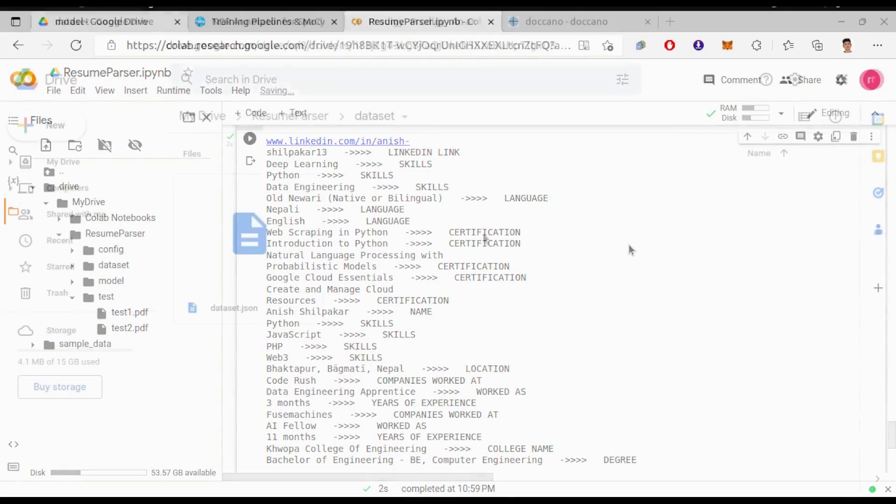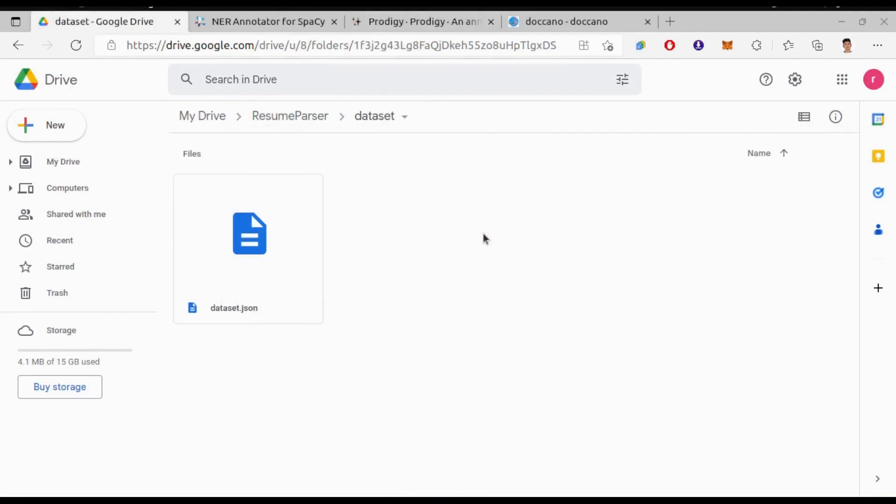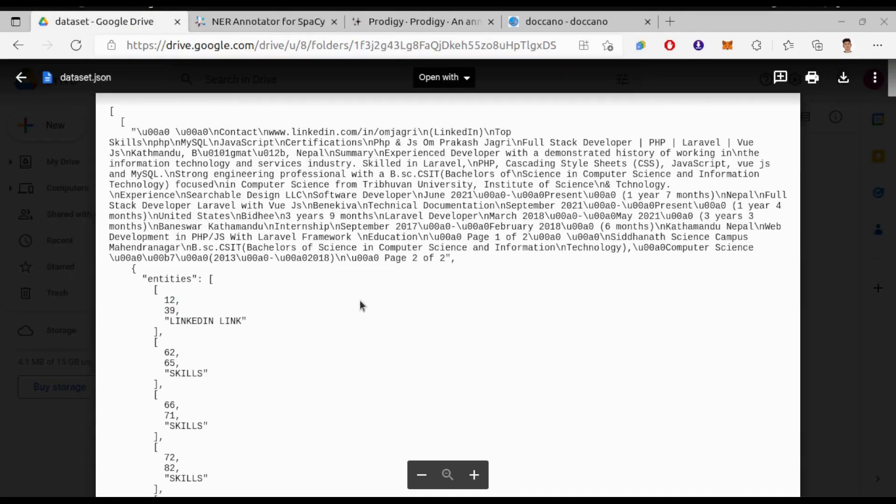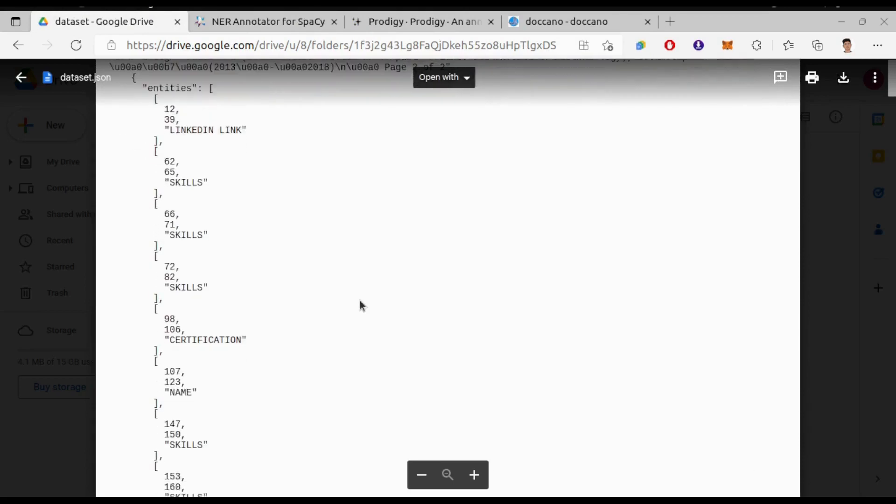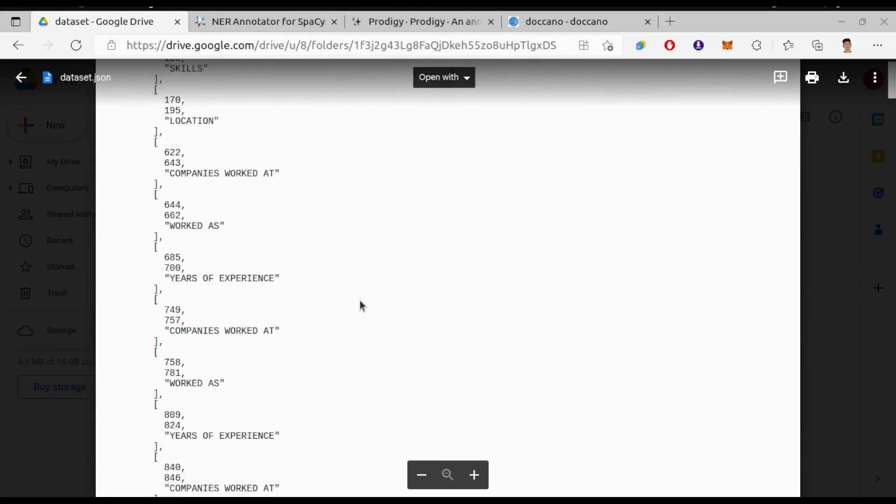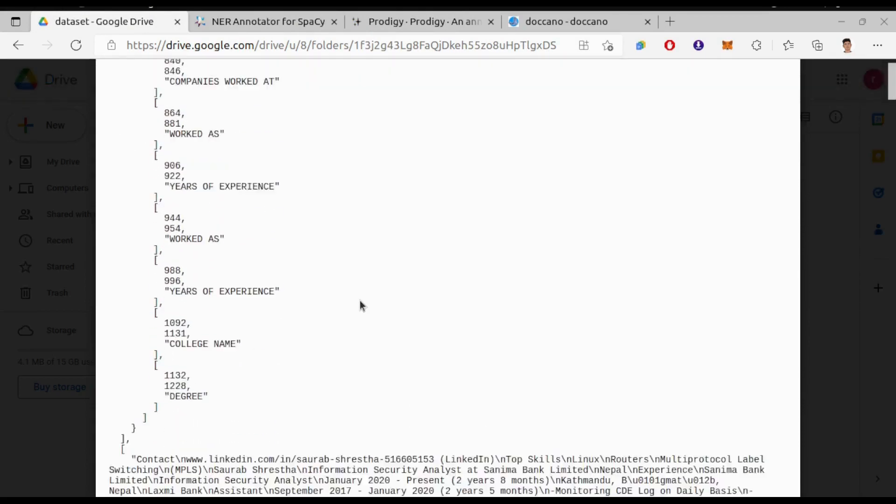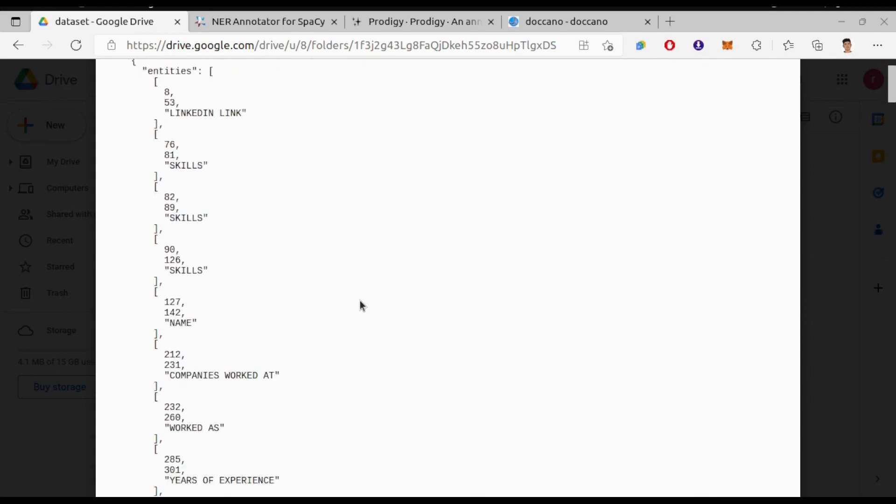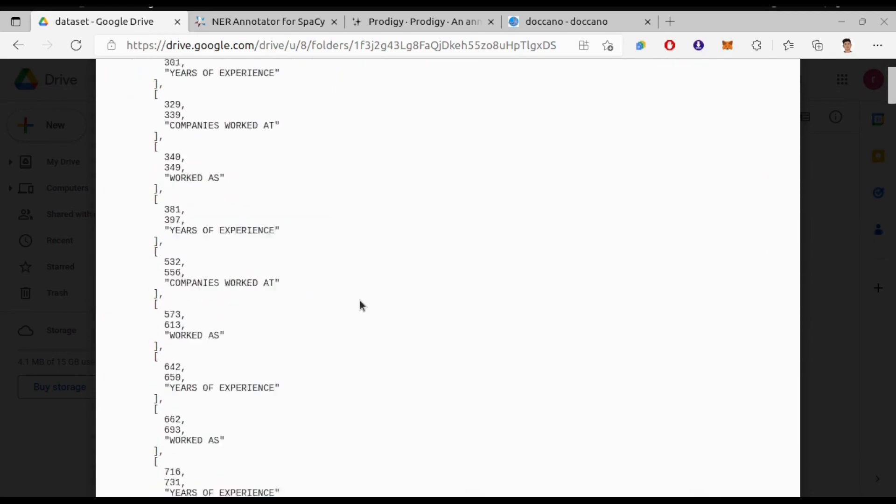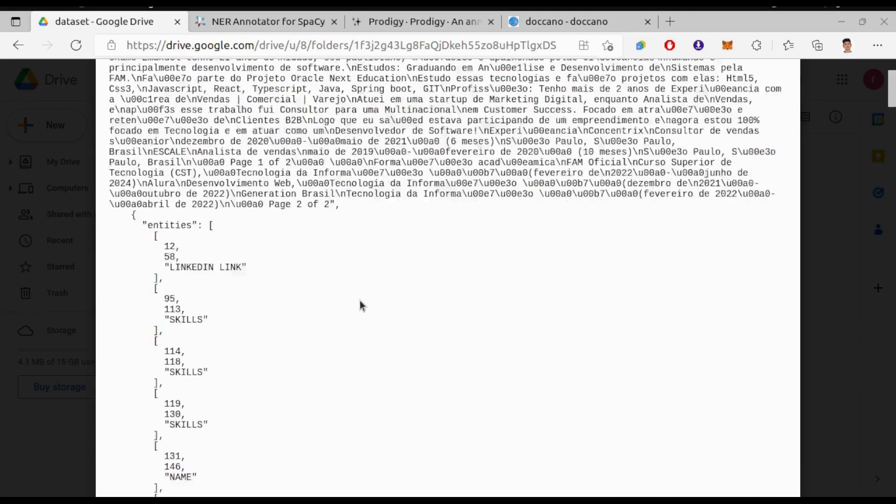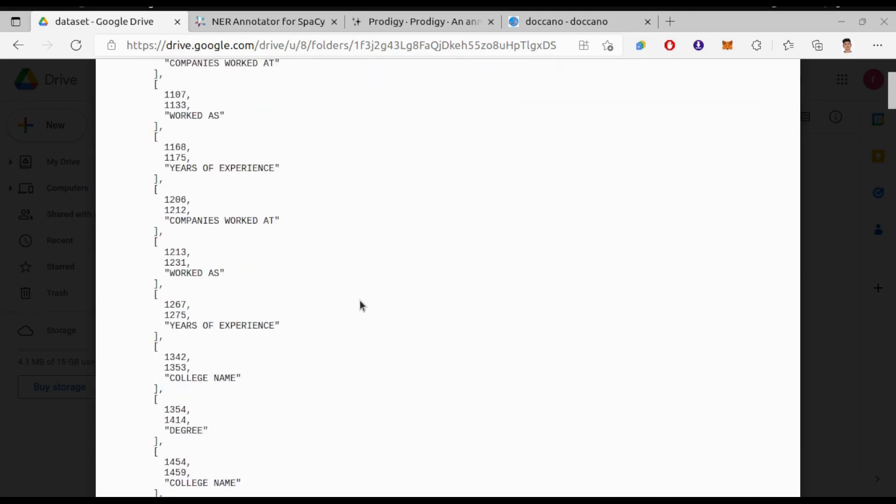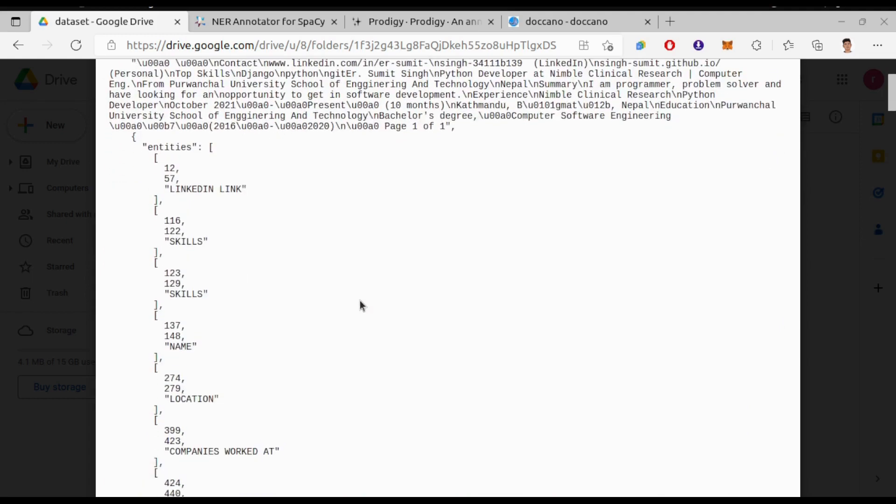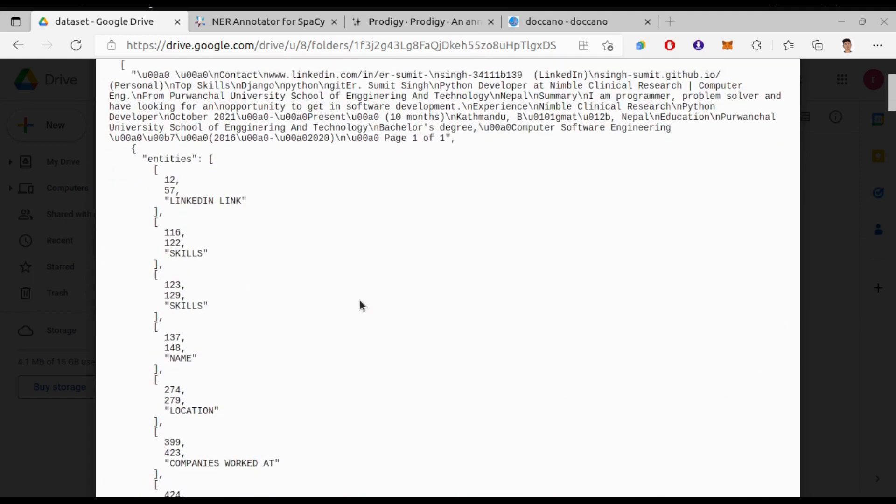Before going into the model building, you must know about the dataset. Here we have a dataset that we have annotated from over thousands of resumes from LinkedIn. You can see the dataset format - we have resume content and then the annotated entities like LinkedIn link, skills, name, certifications, etc.